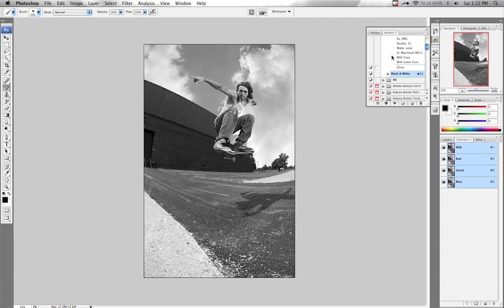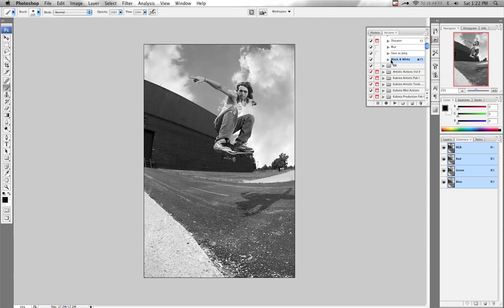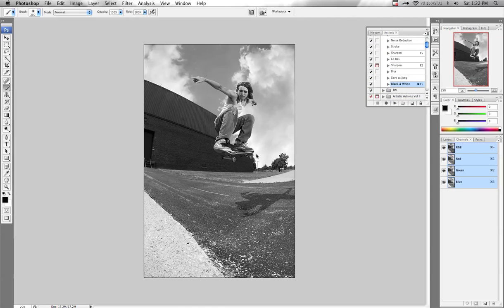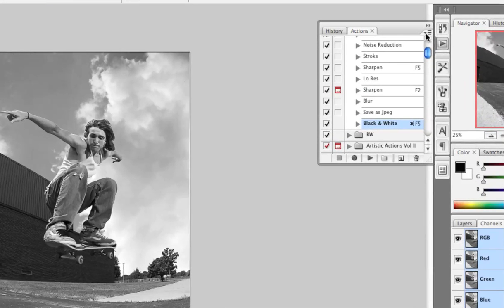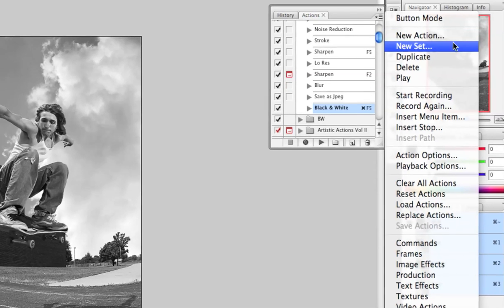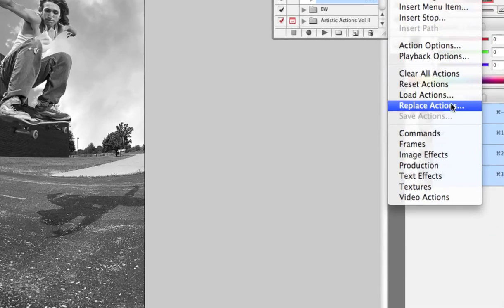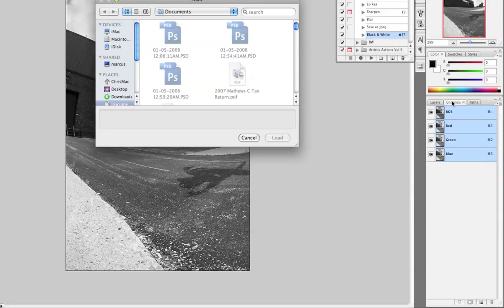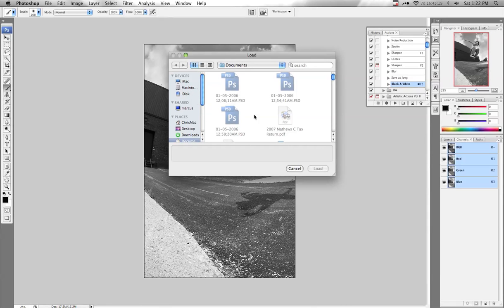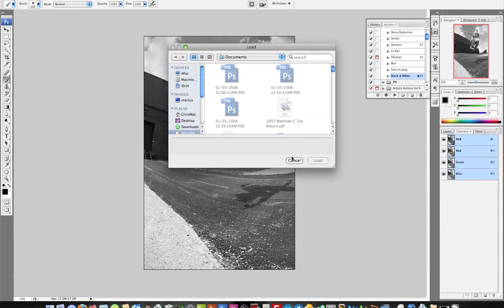That's all there is to it. There are lots of ways to add actions, and there are plenty of websites where other people have created actions that are pretty neat that you can just load in. To do that, next to your Actions palette there's this icon right here — click on that. It gives you all these options — basically your action options. You can go down to Load Actions, and when you click that it will let you choose wherever you put them. Make sure when you save them, you keep them organized so you can find them later.